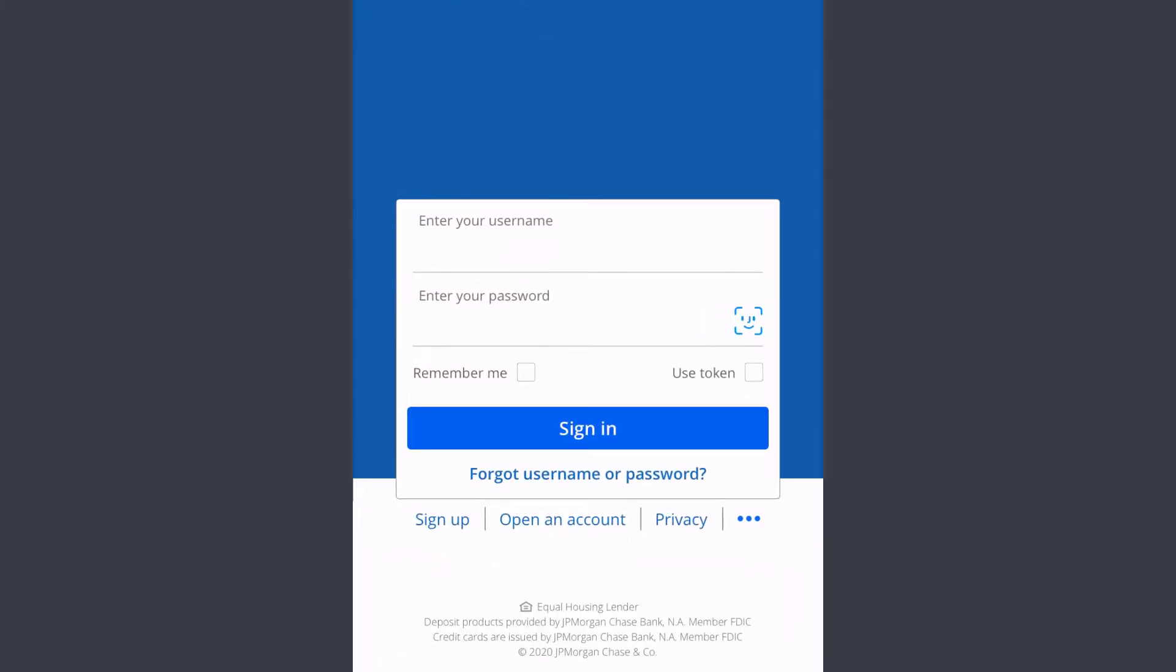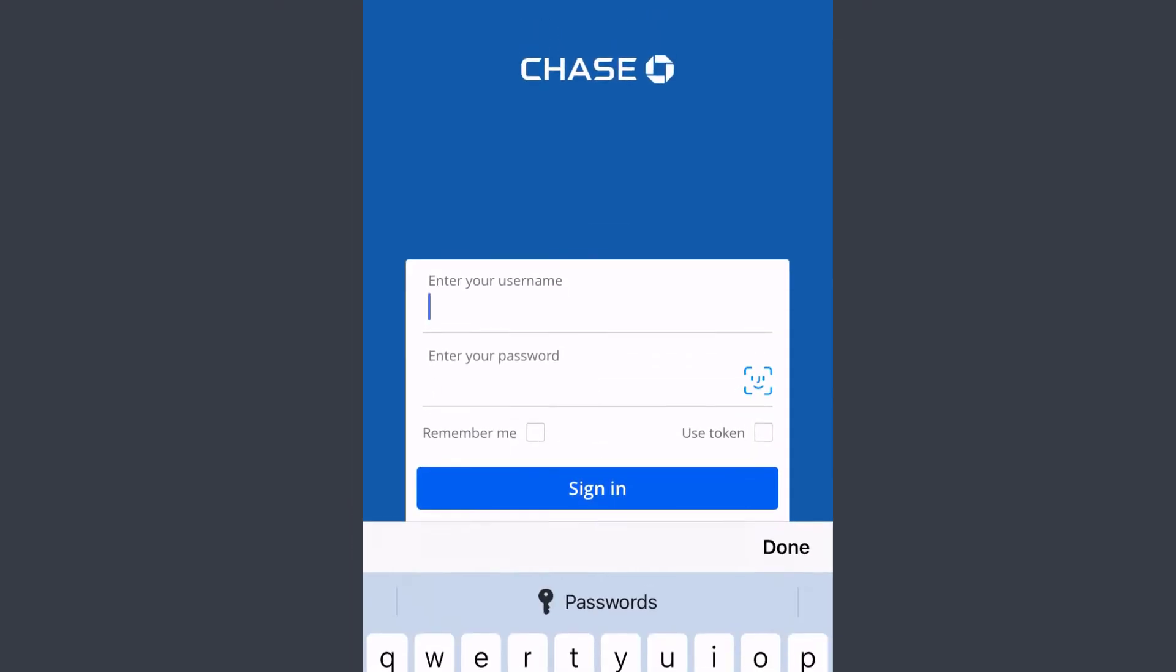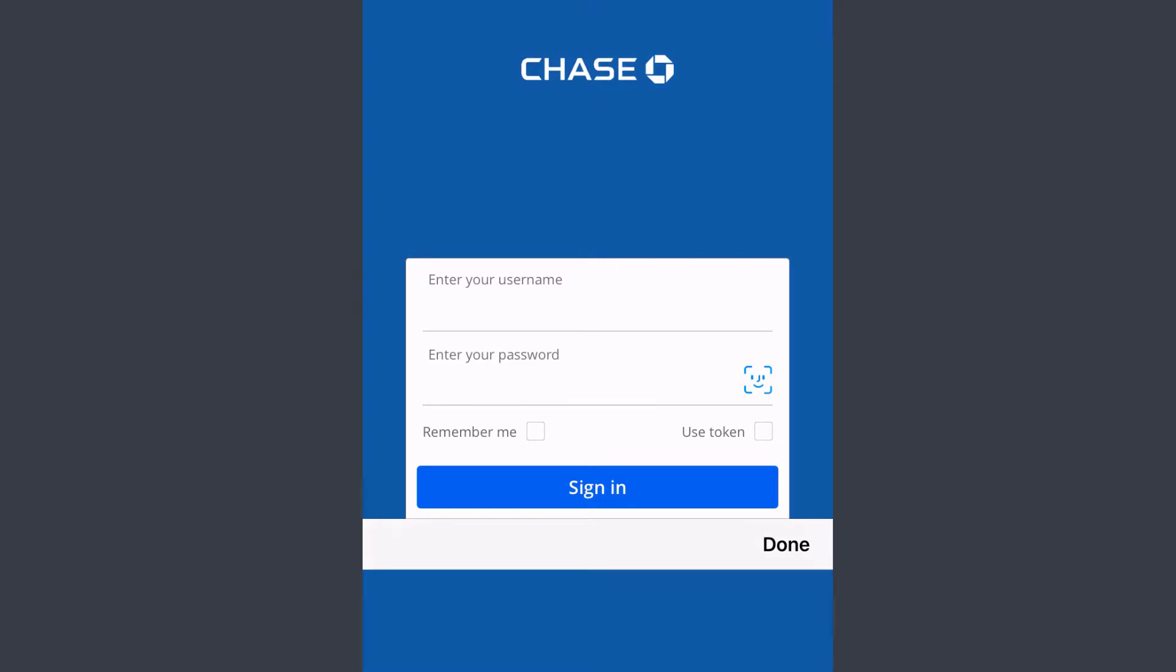If you already have an account, you can simply log in by entering your username in the first box, then entering your password. Once you tap sign in, you will be successfully logged into your account.